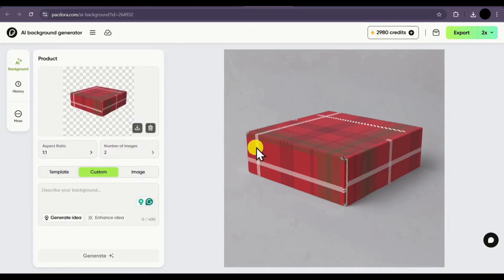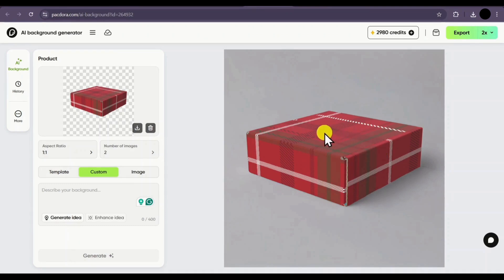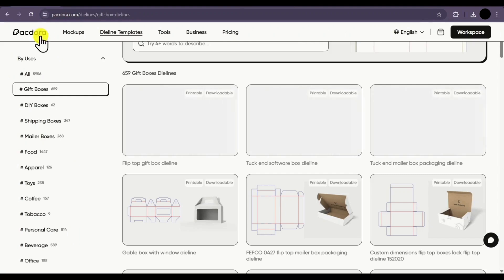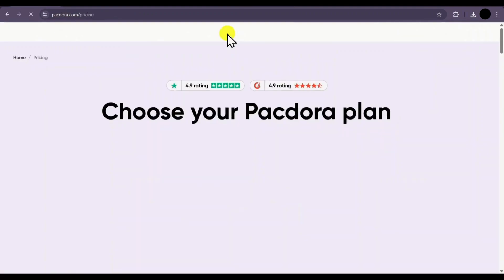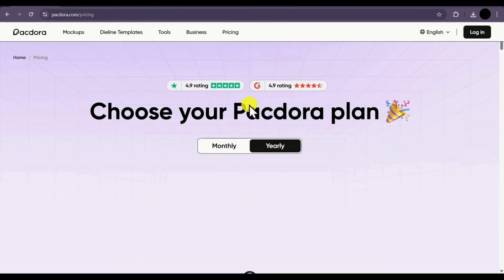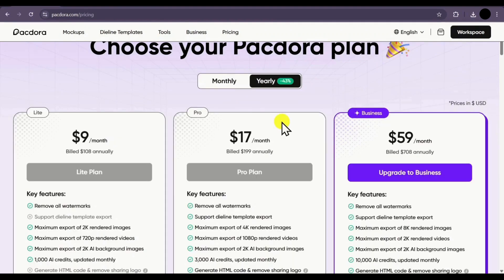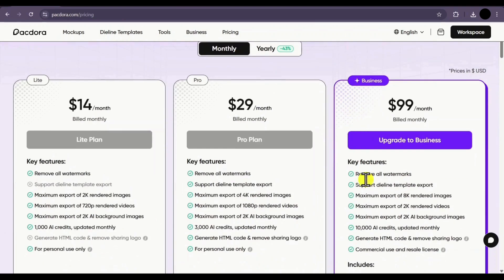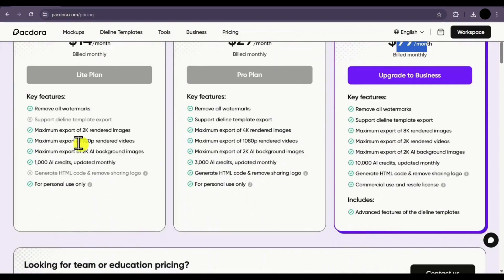Although you can use some features for free, most of them are part of the paid plan so you will have to buy one. To purchase a paid plan, just go to the main page and click on the Pricing section. Here you will see the plans they offer — you can either select from Monthly or Yearly. If you select the Yearly plan, you'll get an extra 43% discount. If you select Monthly, the Lite plan will cost you $14 per month, $29 per month for the Pro plan, and $99 per month for the Business plan.